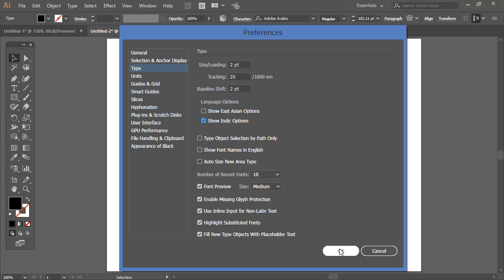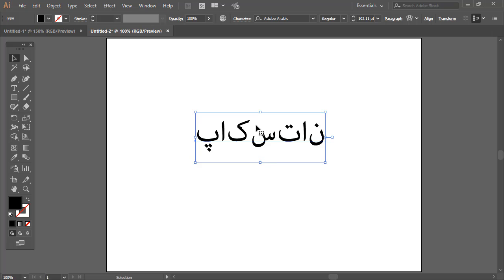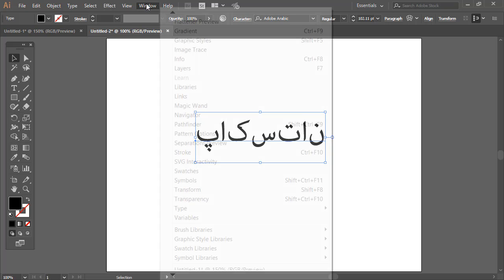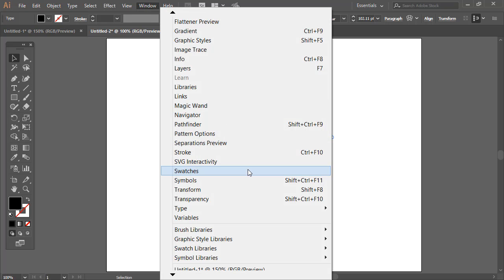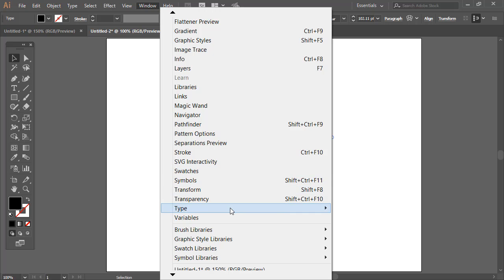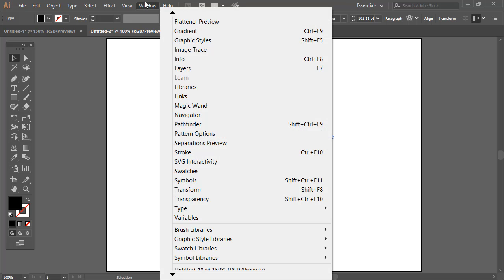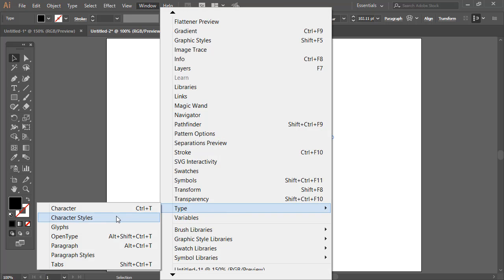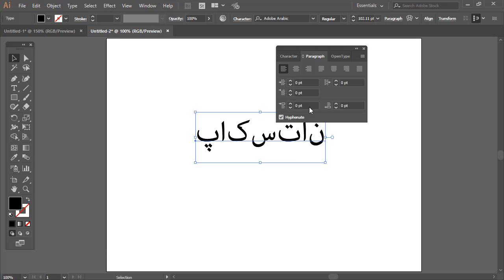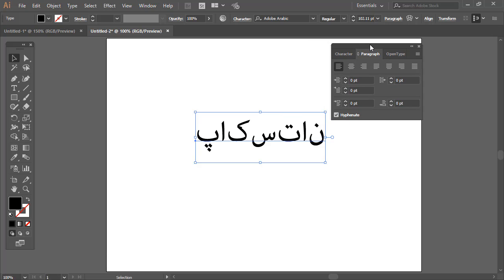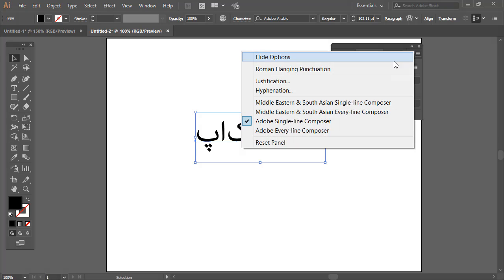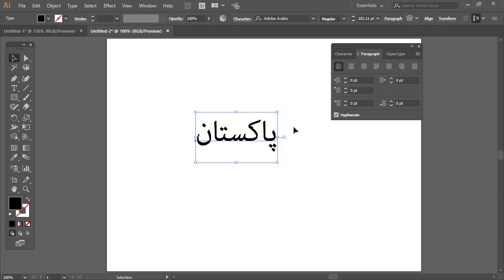After that you may find no changes over here, but let me do one more thing. We are going to select our type. In Window, we came to Type and Paragraph. Now in Paragraph you will find a very small icon. Click that one and select Middle East and South Asian Single Line Composer.